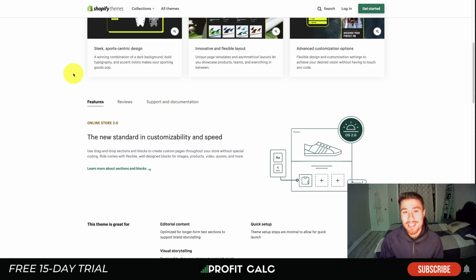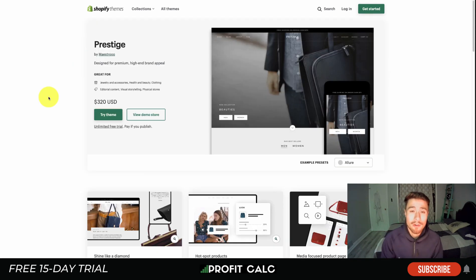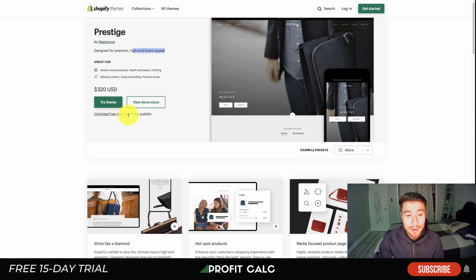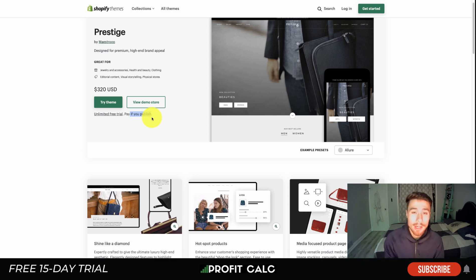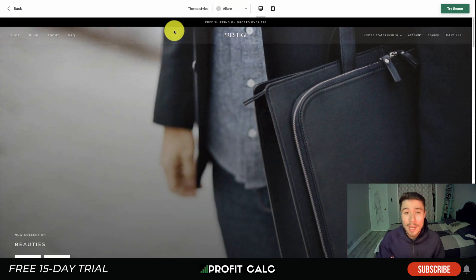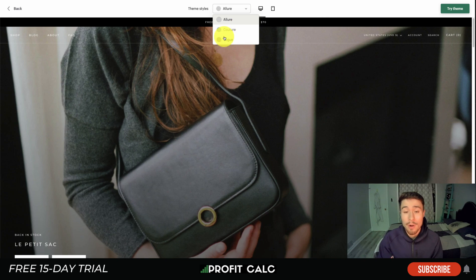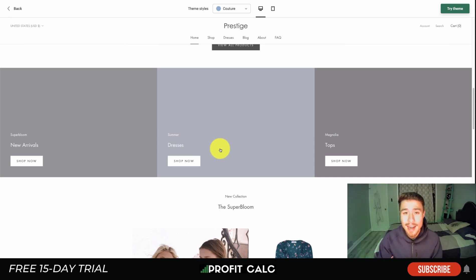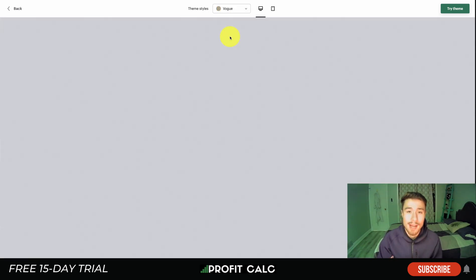Now let's move on to paid themes. The first one is called Prestige — it's designed for premium, high-end appeal. If you're selling luxury goods or business-related products and want something with high appeal, this is a great theme. It also has an unlimited free trial — you can pay before you publish — giving you a great opportunity to see what it looks like with your product imagery. Looking at the demo, there are different theme styles: Allure, Vogue, and Couture — pre-built styling options right out of the box.